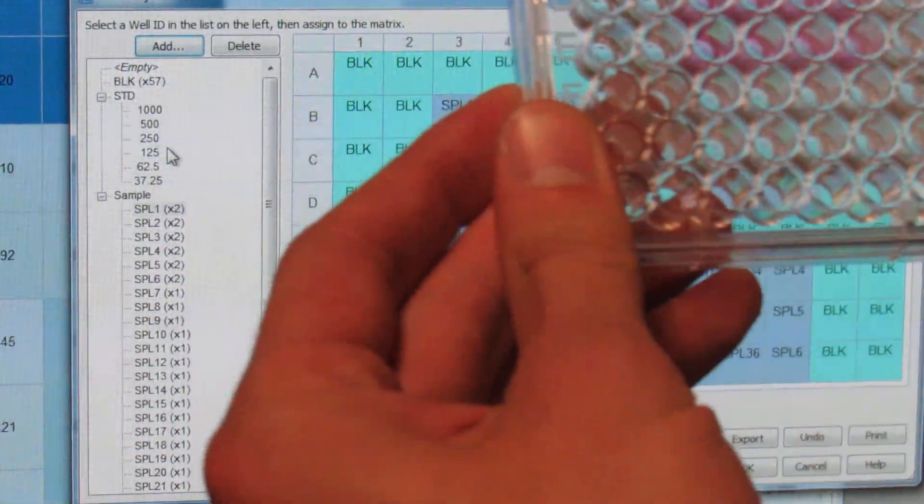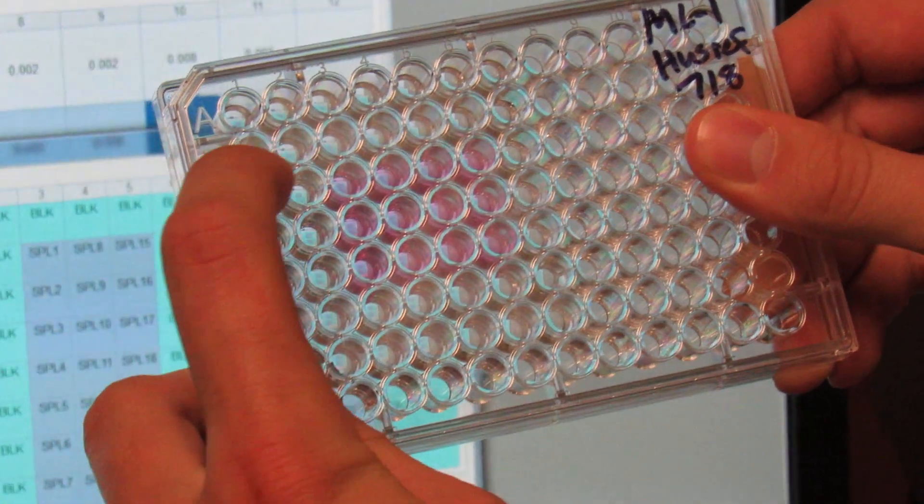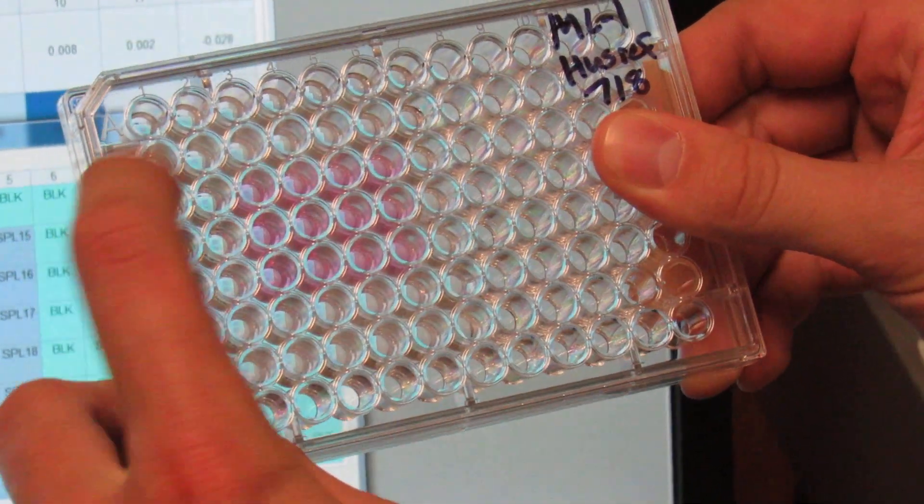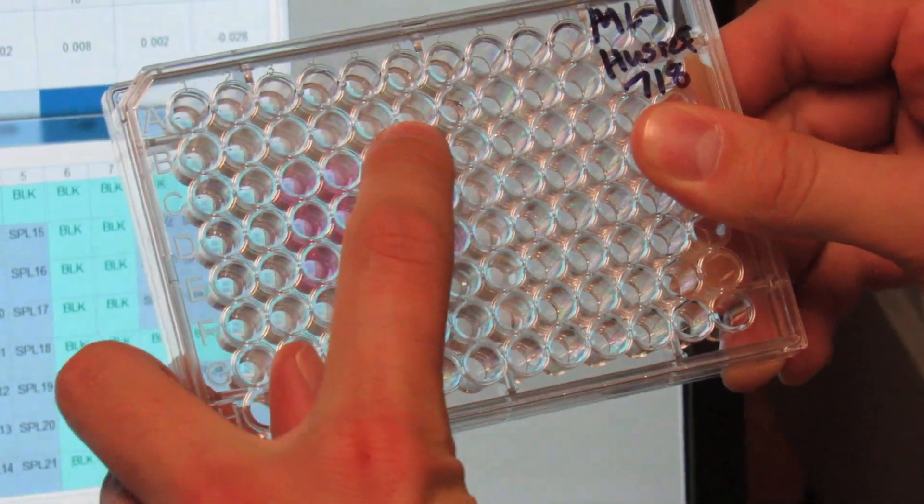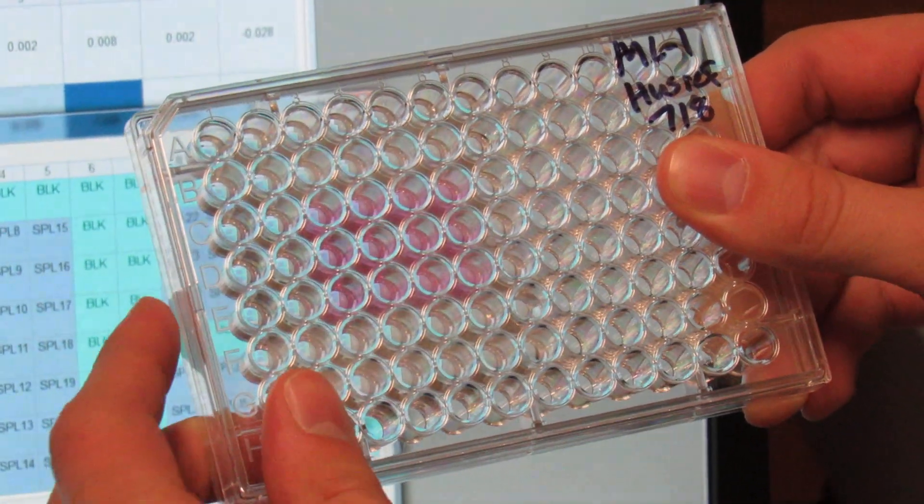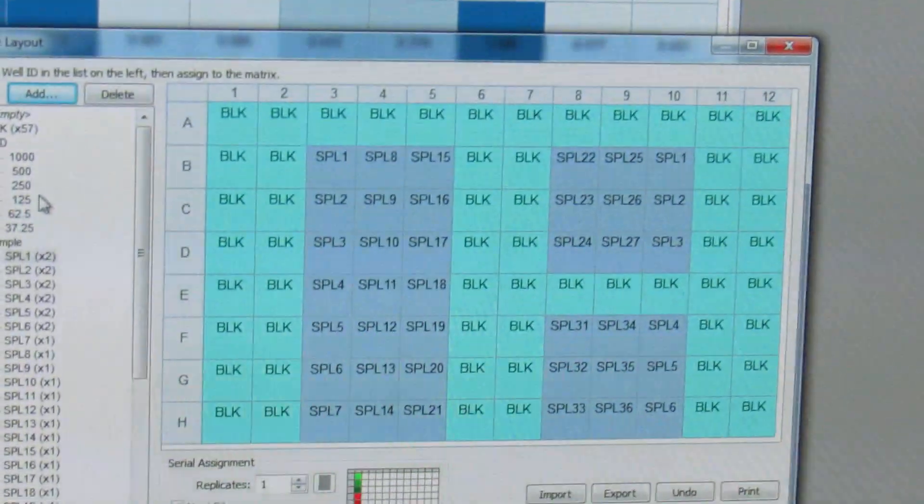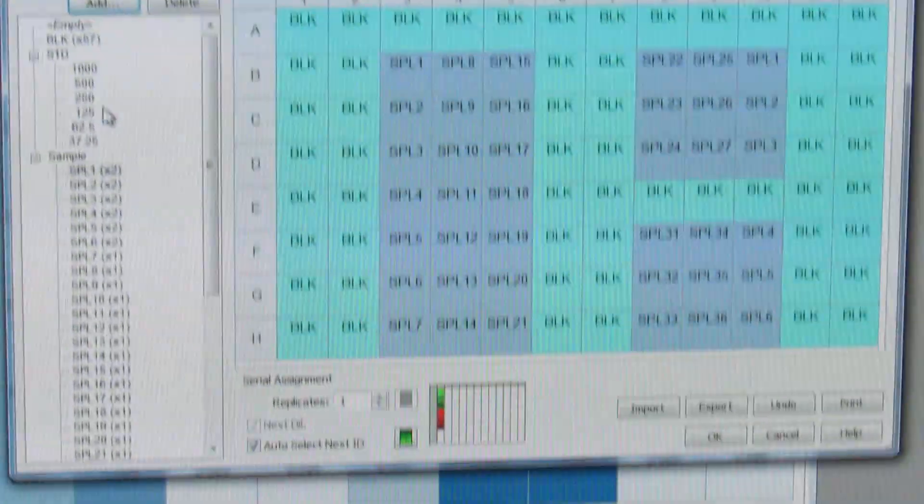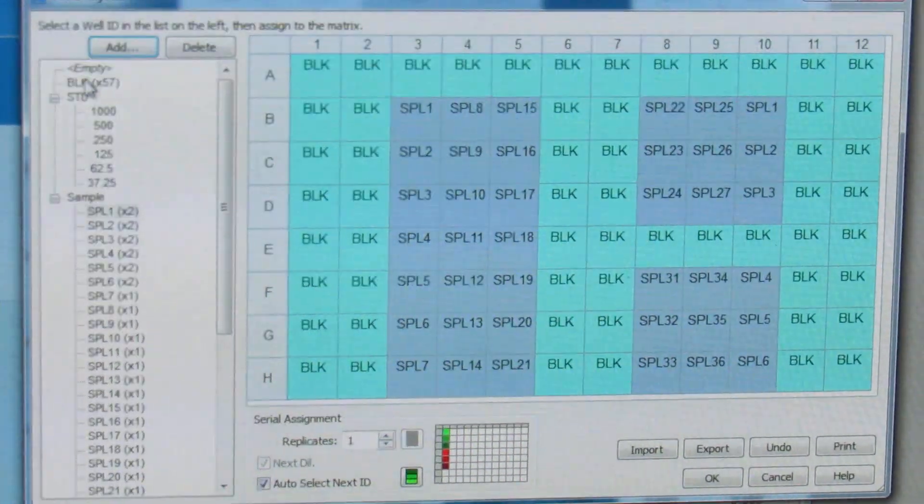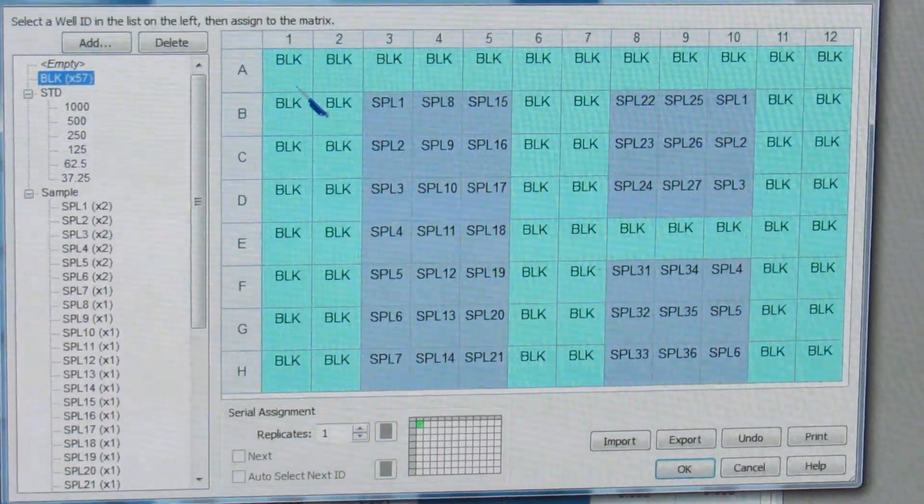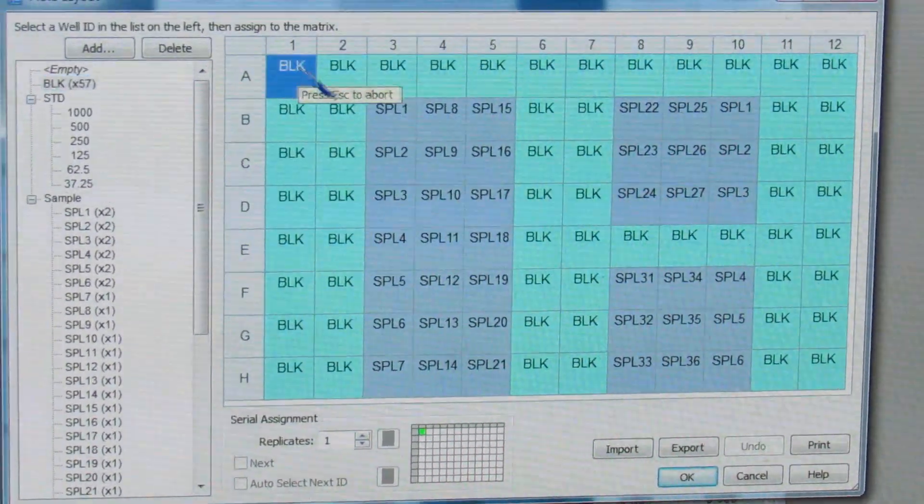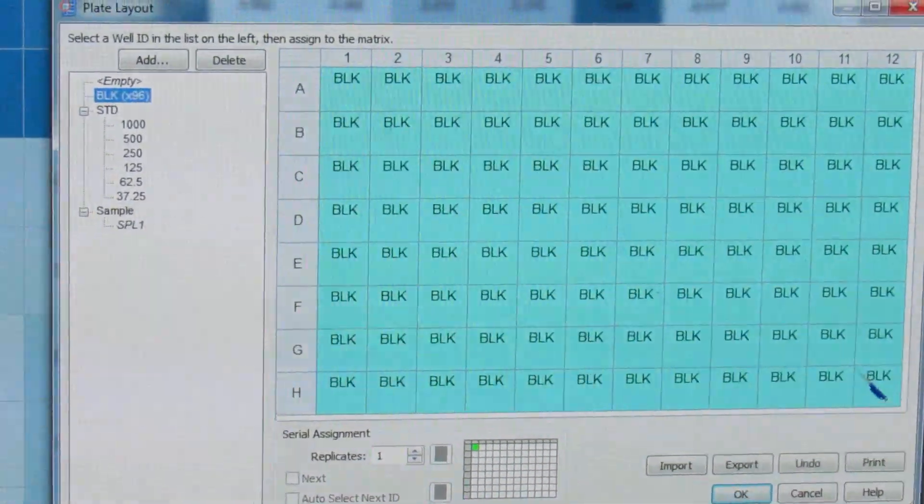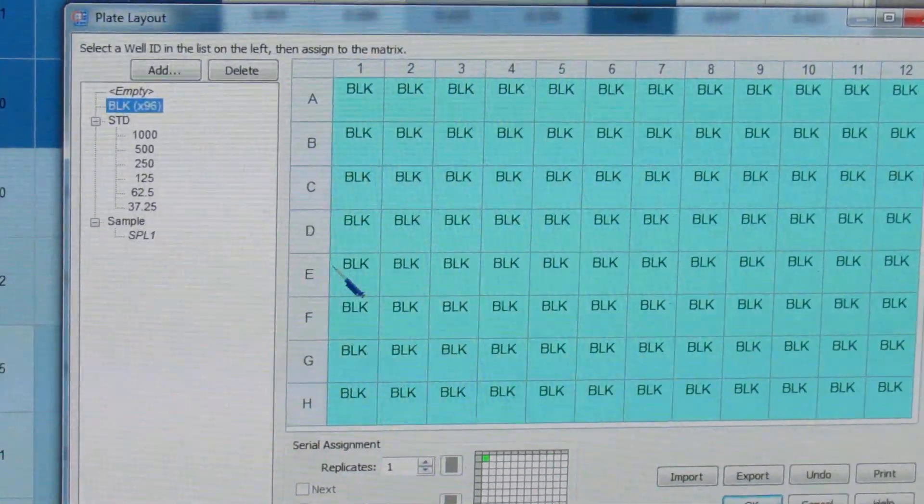If you look at the current plate that we are working with, we only have C through E, 3 through 6 with our samples, everything else is a blank. So to set this up, you will select blank right here. And I always just start off by making everything a blank to make sure I don't miss anything.